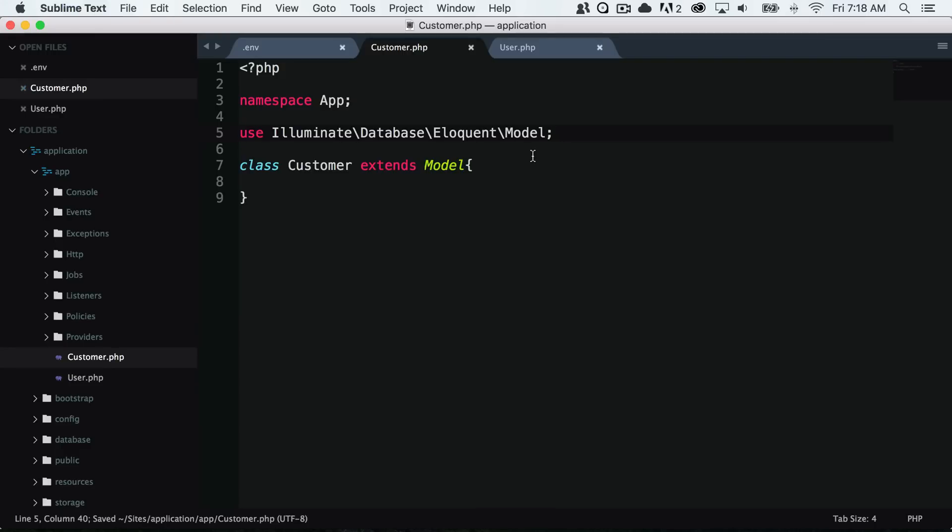Right here we have already built the interaction between our database and our code. We can interact with our customer table just within these few lines of code, which is why the Laravel eloquent models are so amazing.